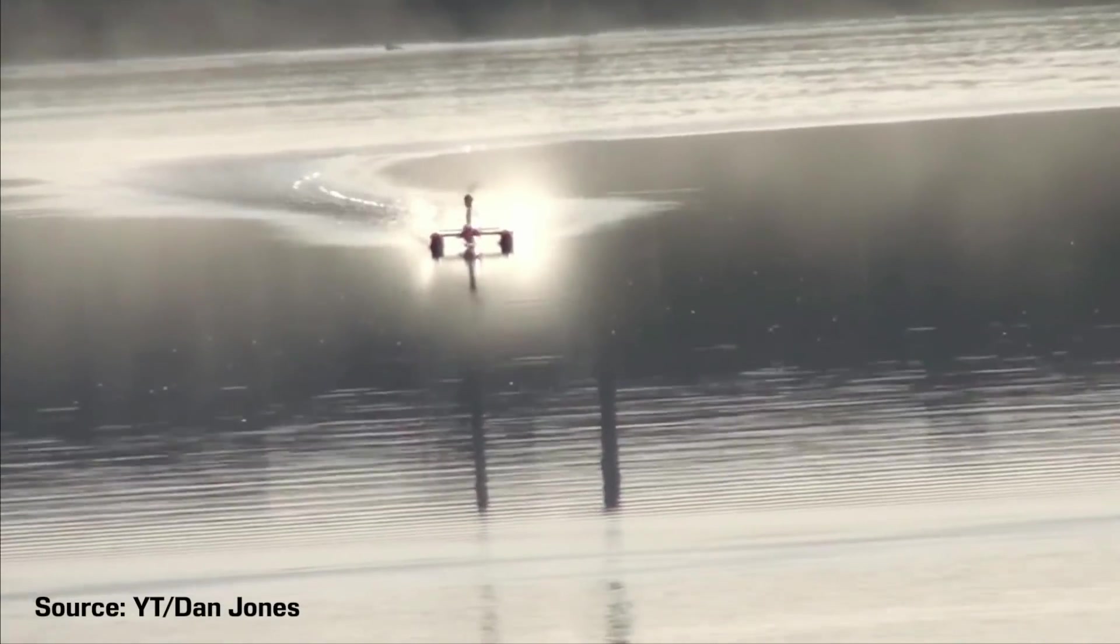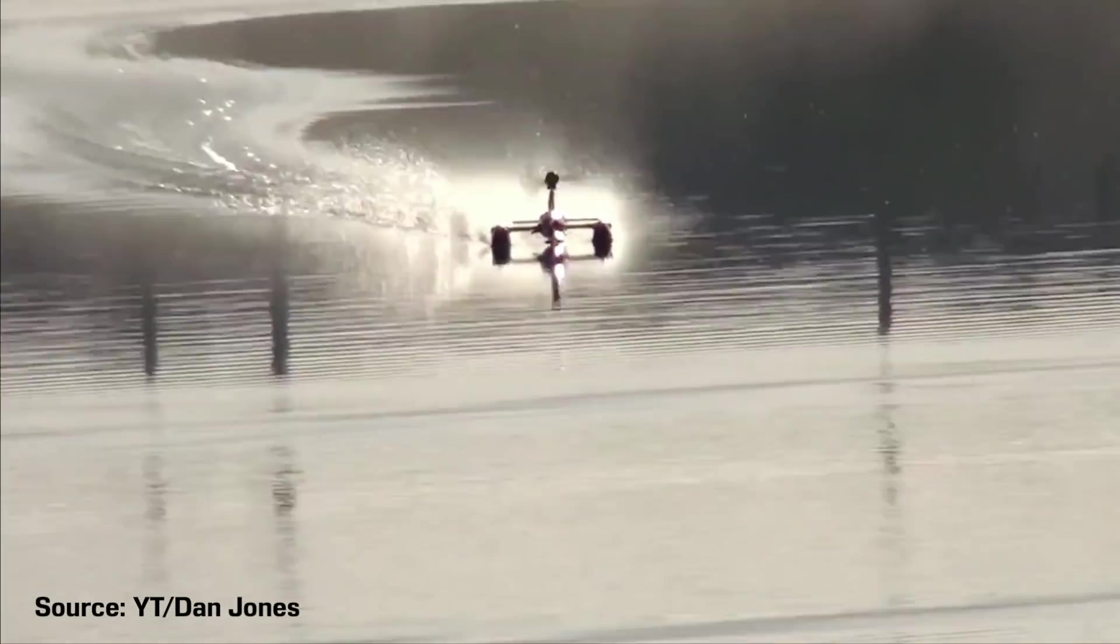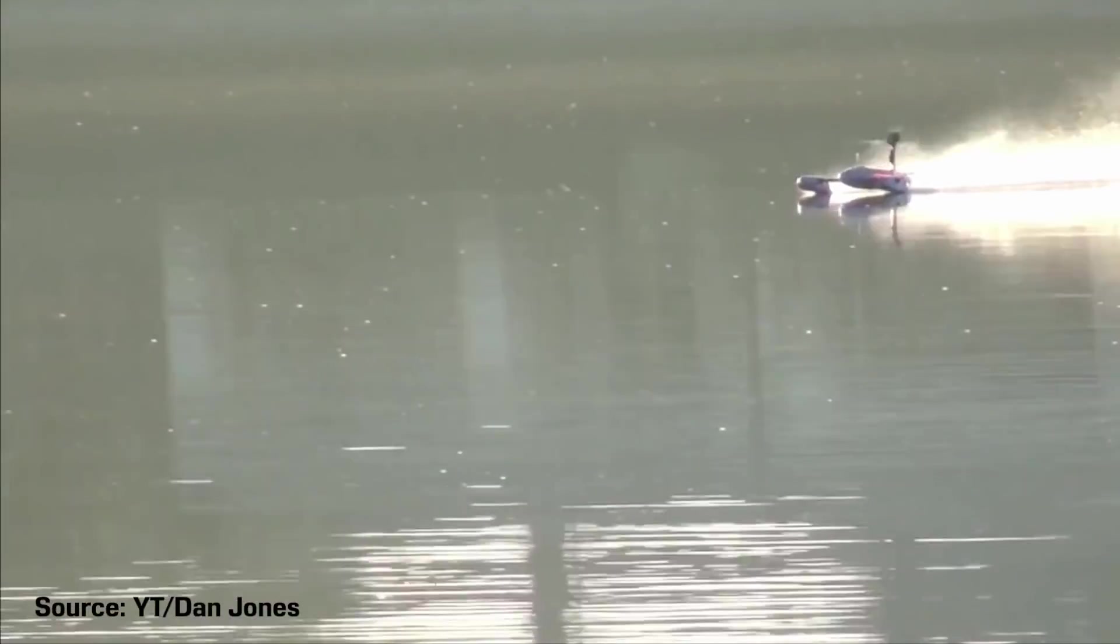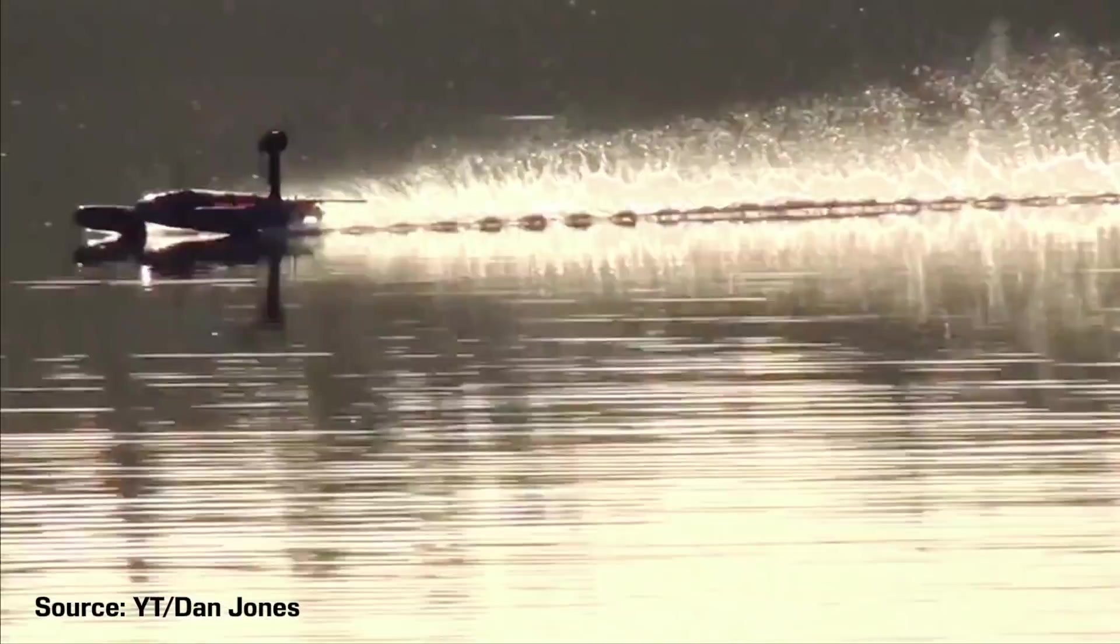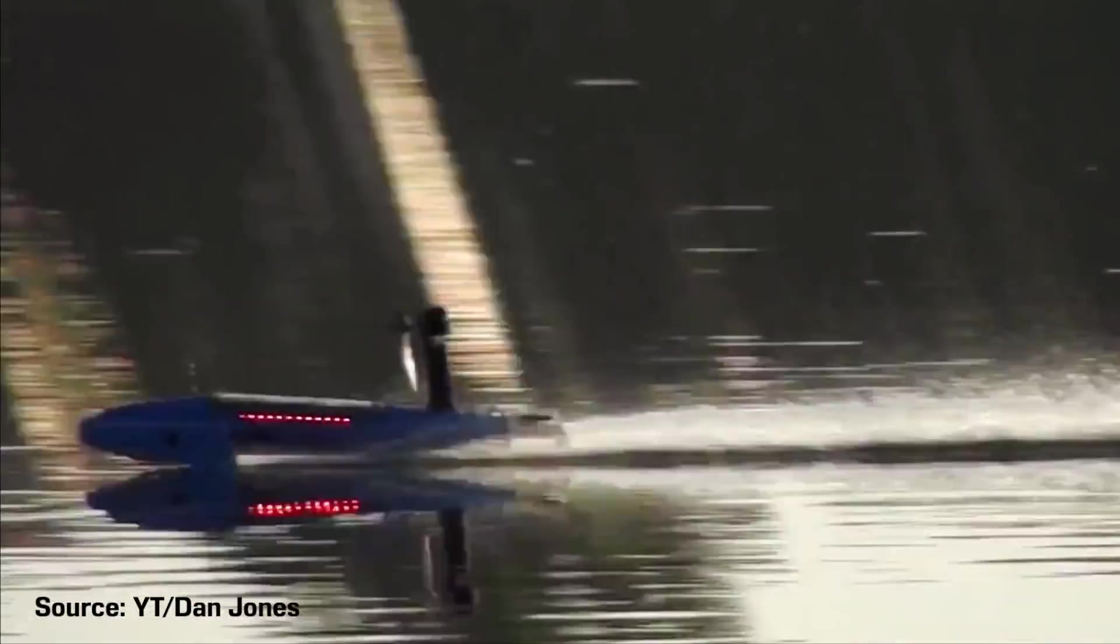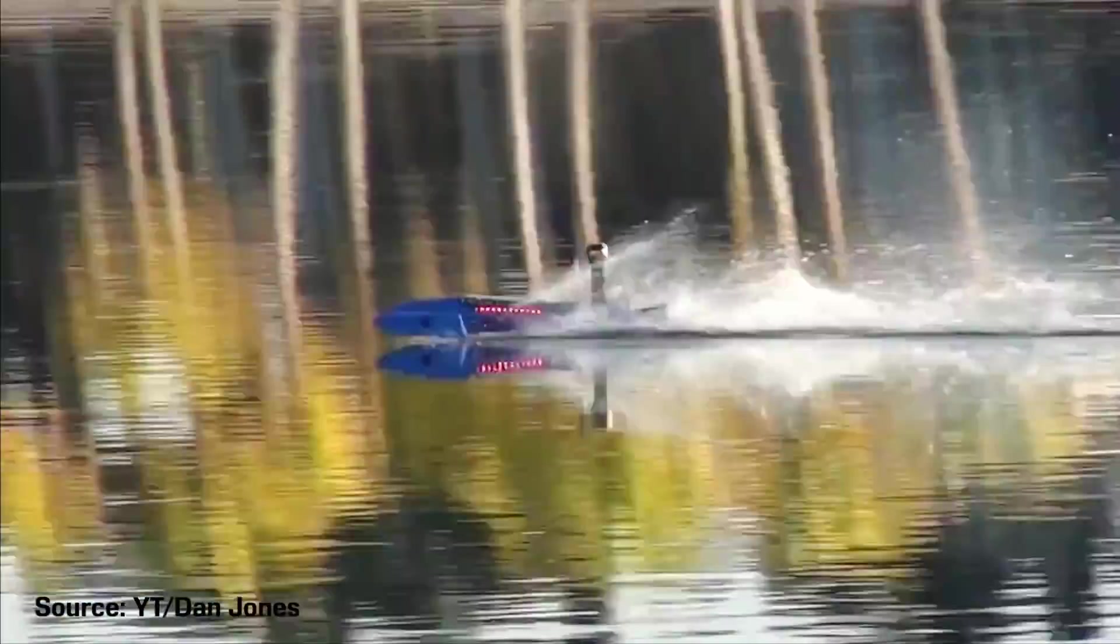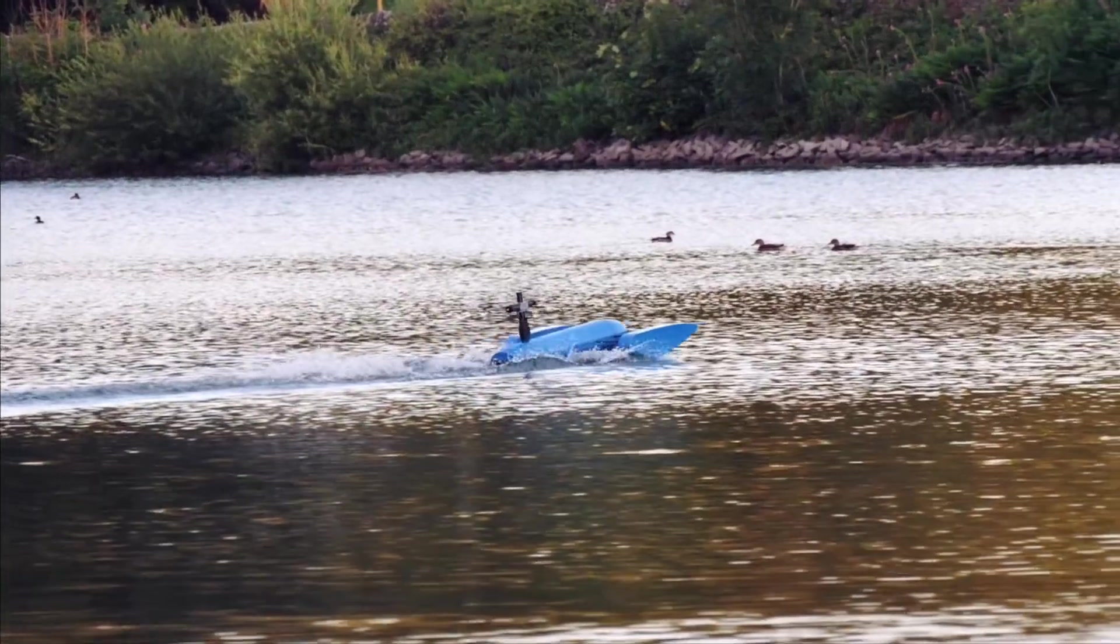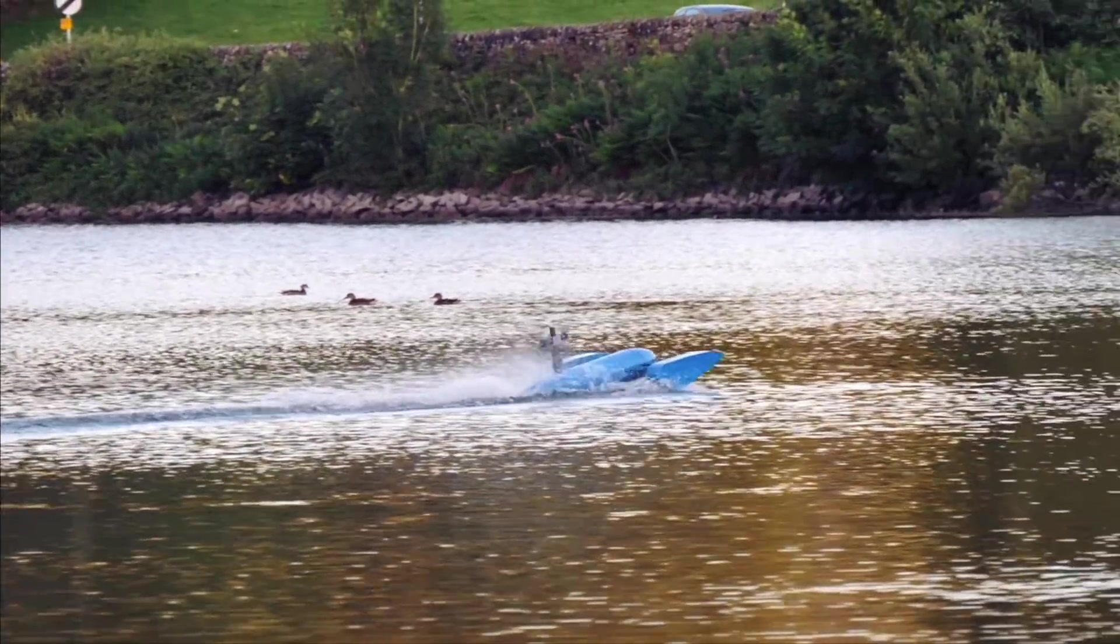I've decided to build an airboat to see how close I can get to the existing RC airboat record of 103 miles an hour set by Dan Jones in 2016. This is the first episode of an ongoing series starting with the fundamentals such as checking to see that the thing actually floats.